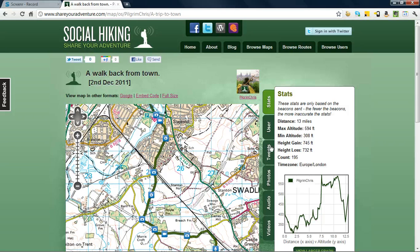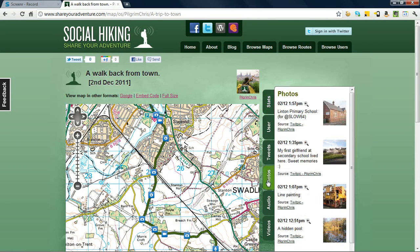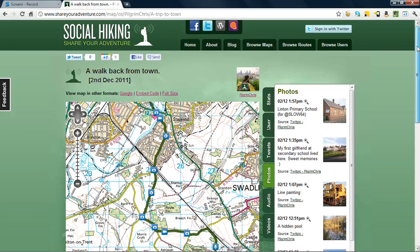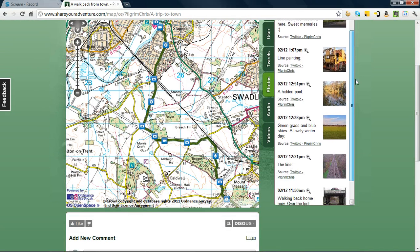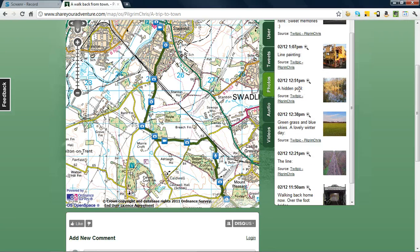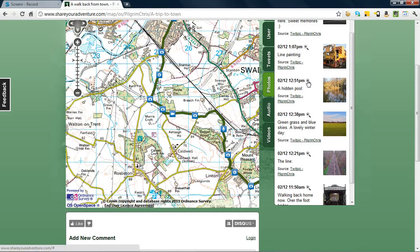Now if we look here, across the right hand side, we can see some tabs. And if we click the photos tab, we can see all the photographs I took on that day. And as we scroll down, we can pick one out and think, a hidden pool looks interesting. If we click on here, we can jump to the location on the map where that photograph was taken.